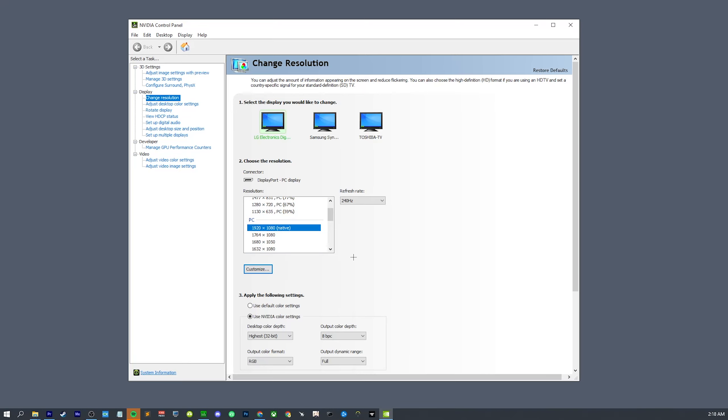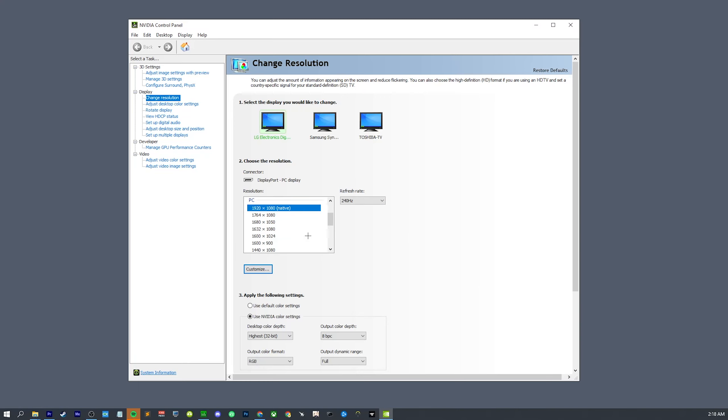I do recommend skipping to the part where I talk about the hotkey resolution changer, as that does make it very convenient to switch your resolution going into the game or if you tab out. But other than that, you don't really need to watch the rest of this video. The main thing you need to know is that you just have to lower your resolution before you launch the game and it will work perfectly fine.